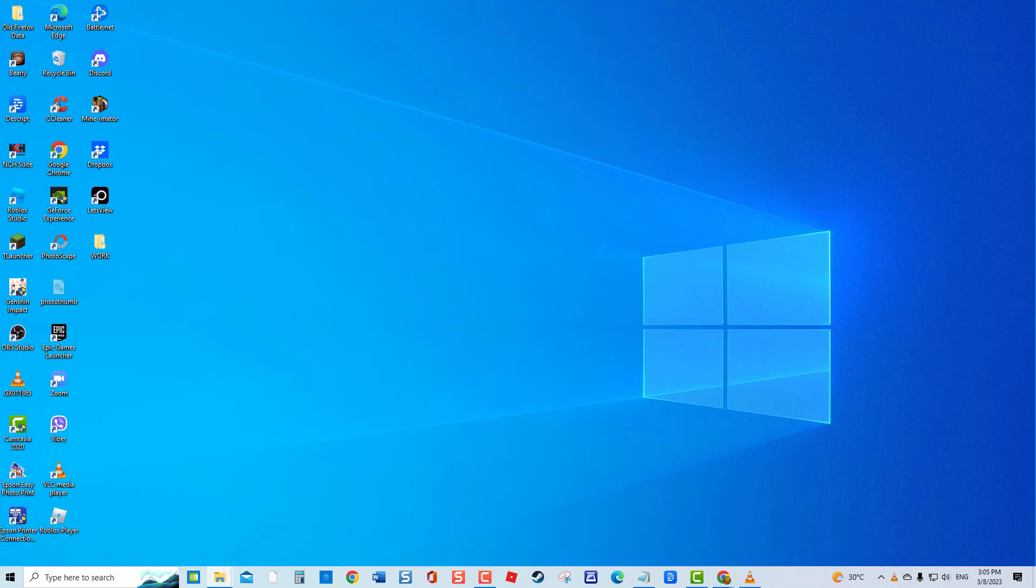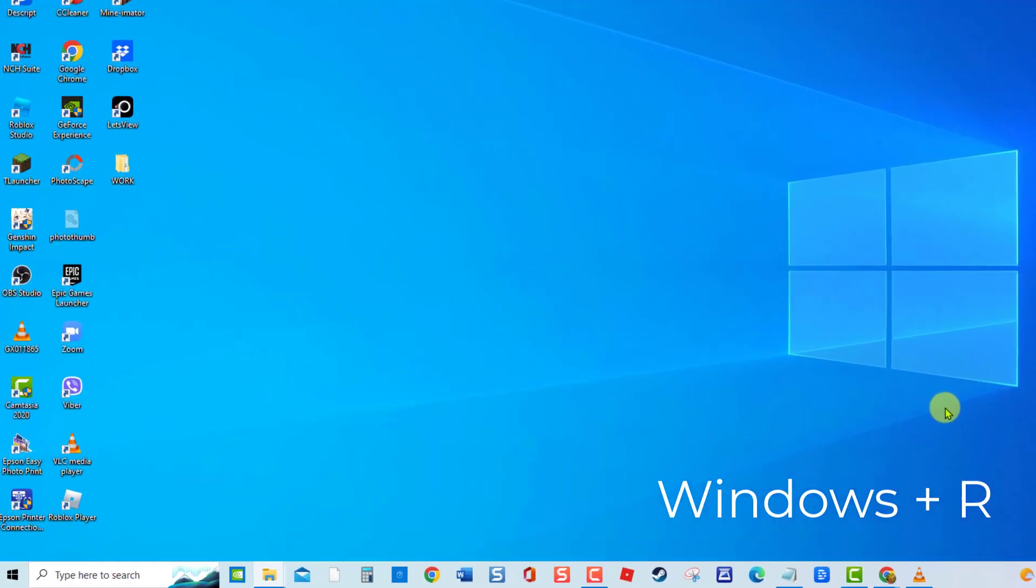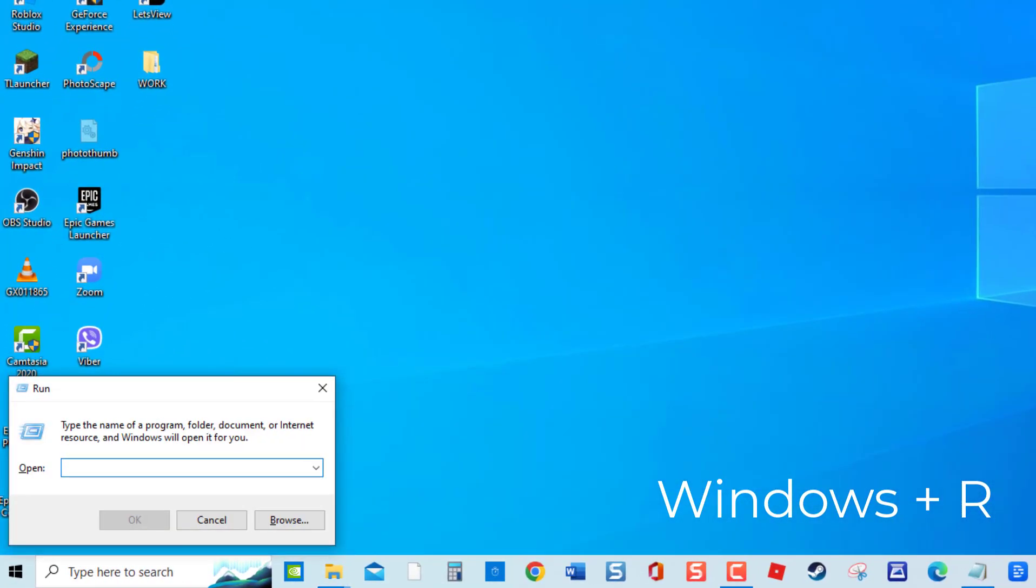To update the driver, press Windows key plus R on your keyboard to open the Run dialog box. At the Run dialog box, type devmgmt.msc and press Enter or click OK.